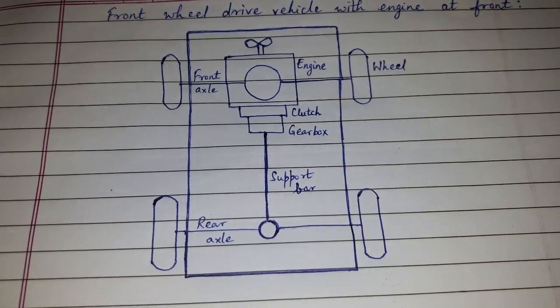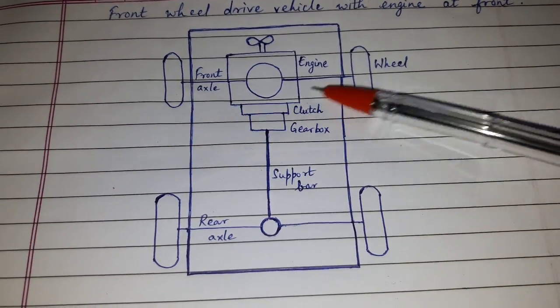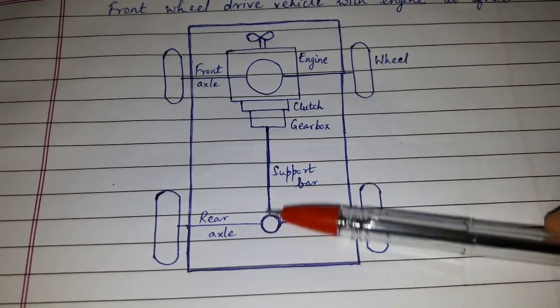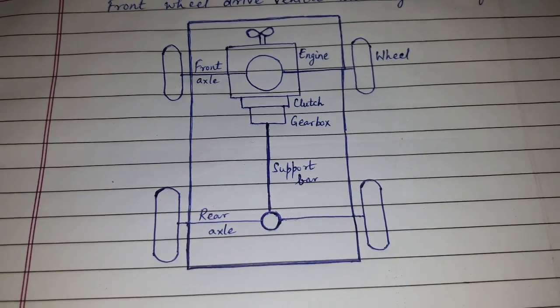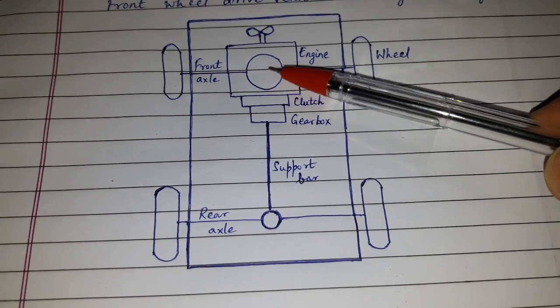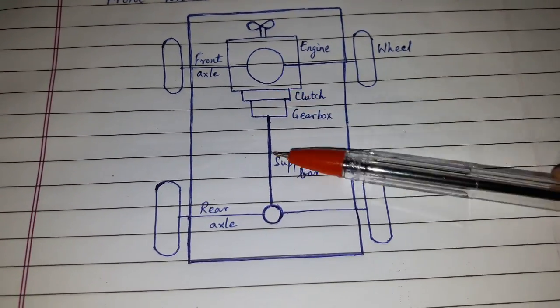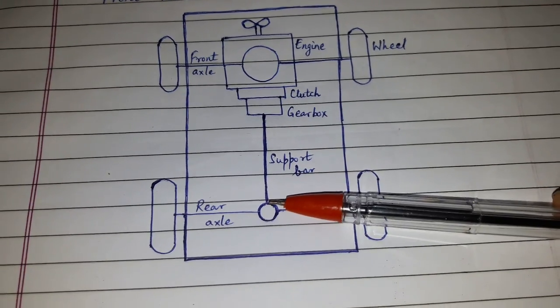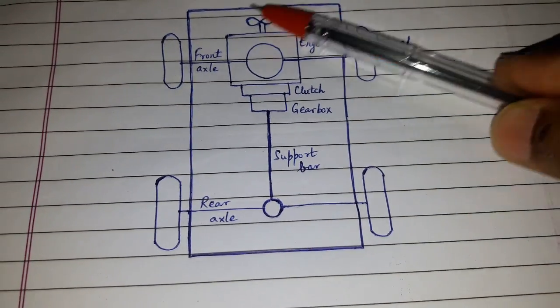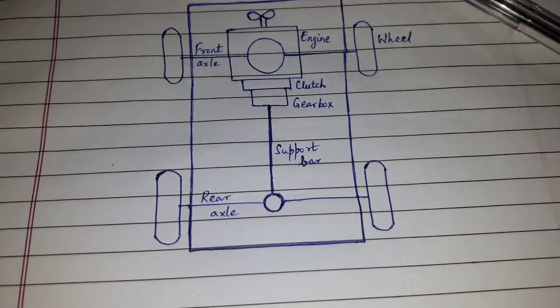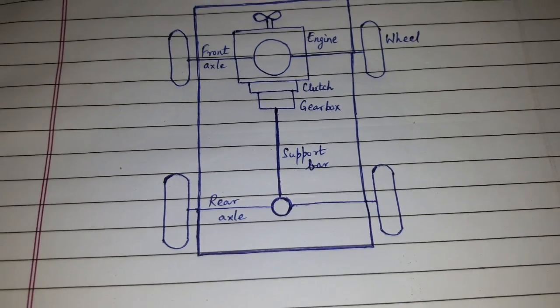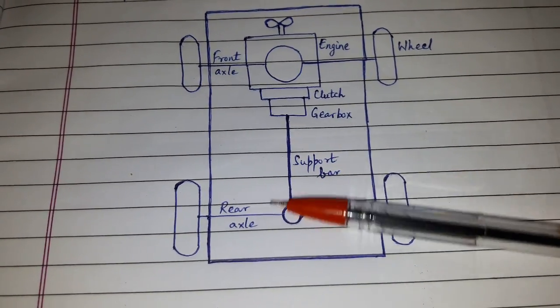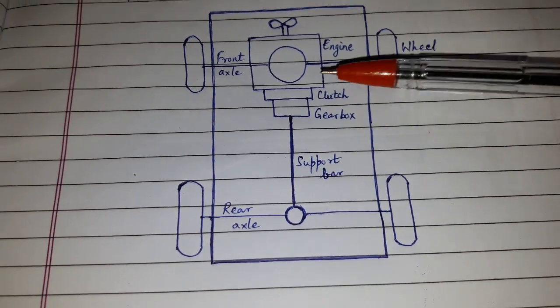The drive is given to the front wheel. The propeller shaft is eliminated and the differential is placed in the front. The absence of the propeller shaft can reduce the chassis height. The advantages are that the propeller shaft is eliminated and the transmission system is compact.